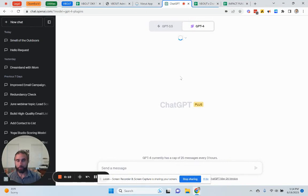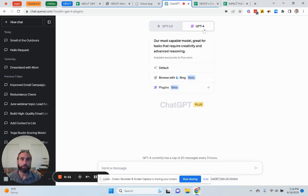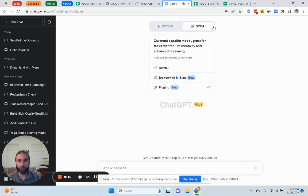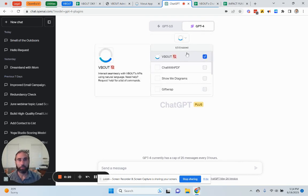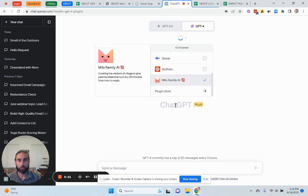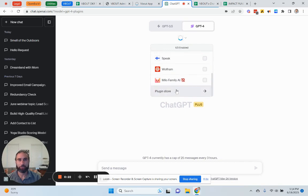The first thing you need to do is install the VBout plugin by going to your GPT-4 or whatever version you're looking at while watching this video. Go to plugins and make sure you install the plugin. I think this is a straightforward process.